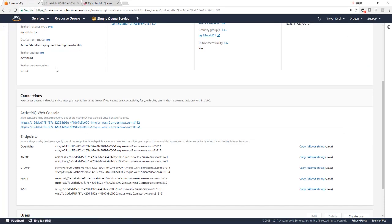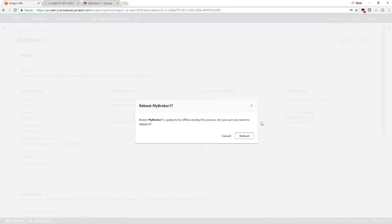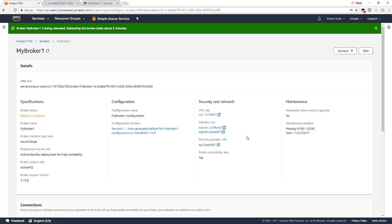Now let's initiate a failover and see what happens. So we'll select reboot broker. And what will happen is it will failover from the active broker to the standby and then back to the active.